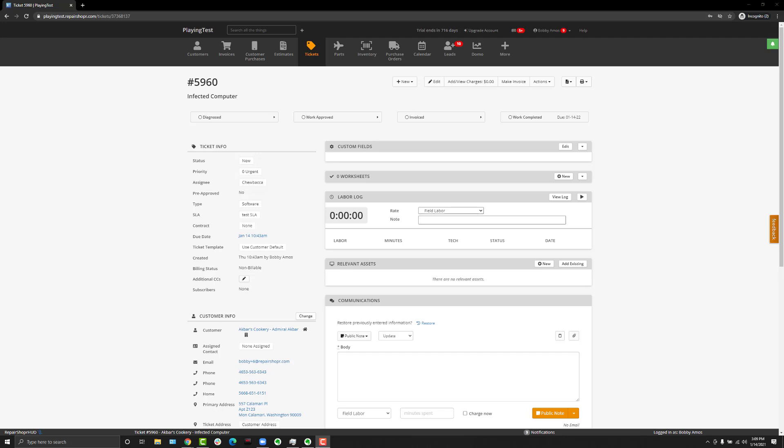What is changing though is when you click the make invoice button from a ticket directly and having this ticket status automatically change to invoiced. That's going away. In fact, we're taking the invoiced ticket status completely out altogether.